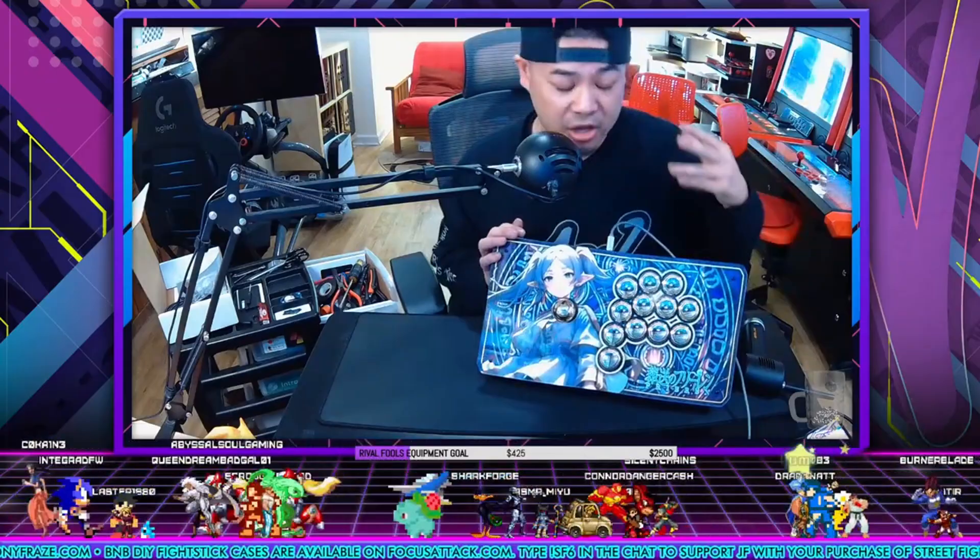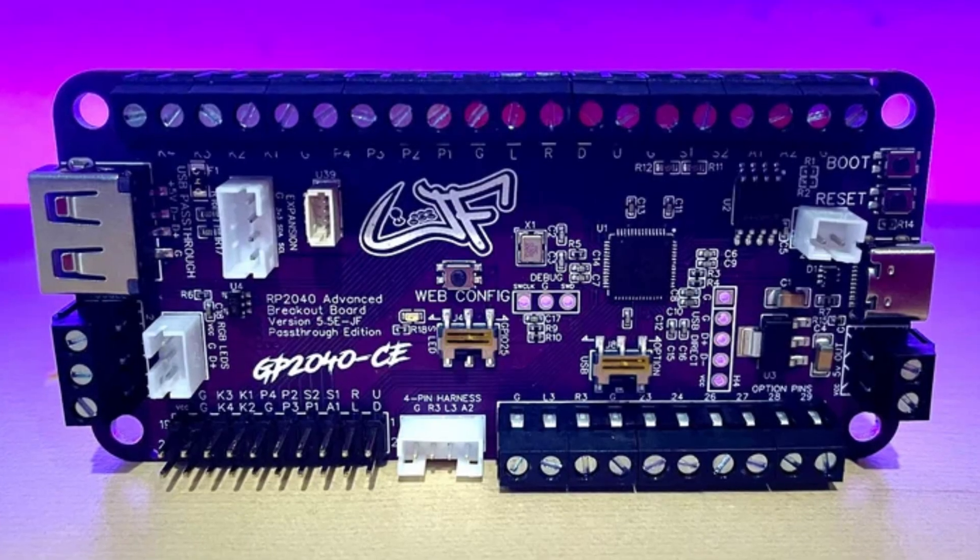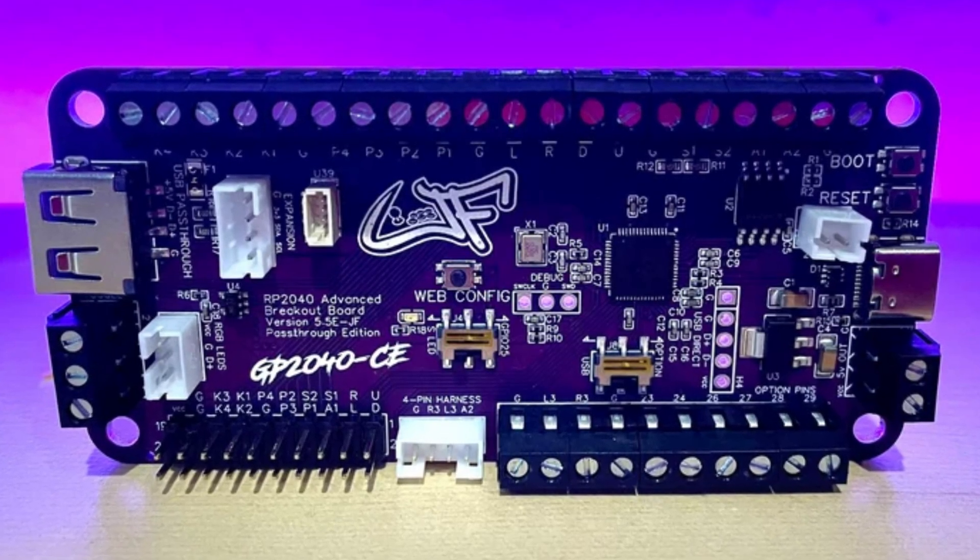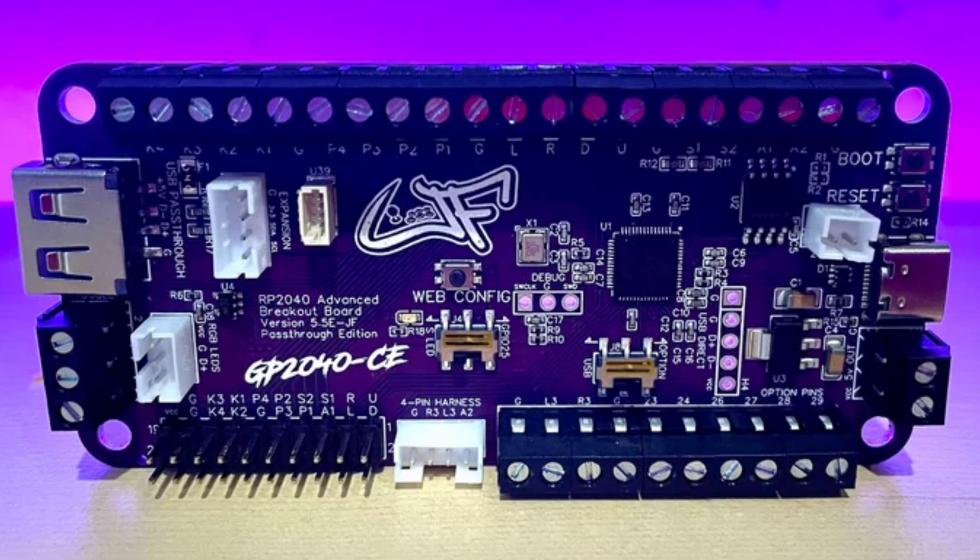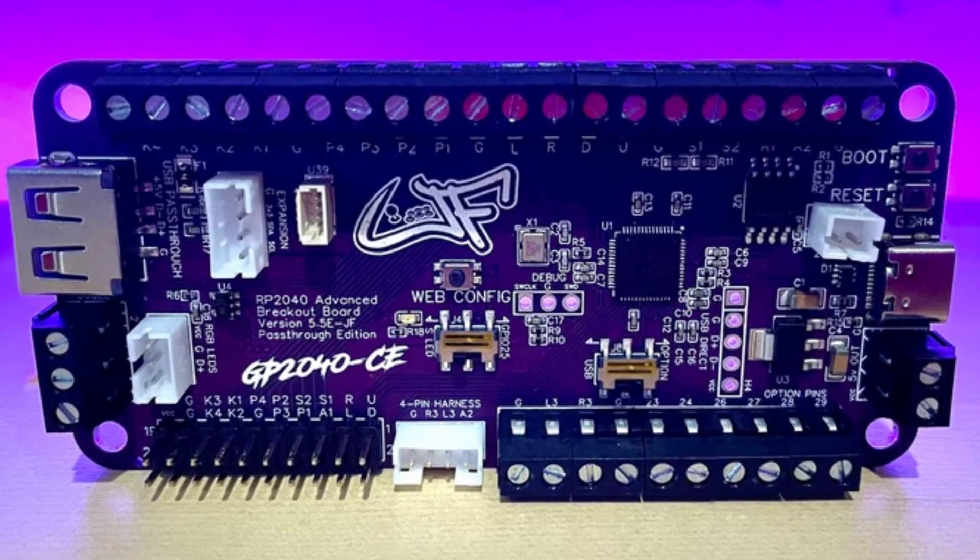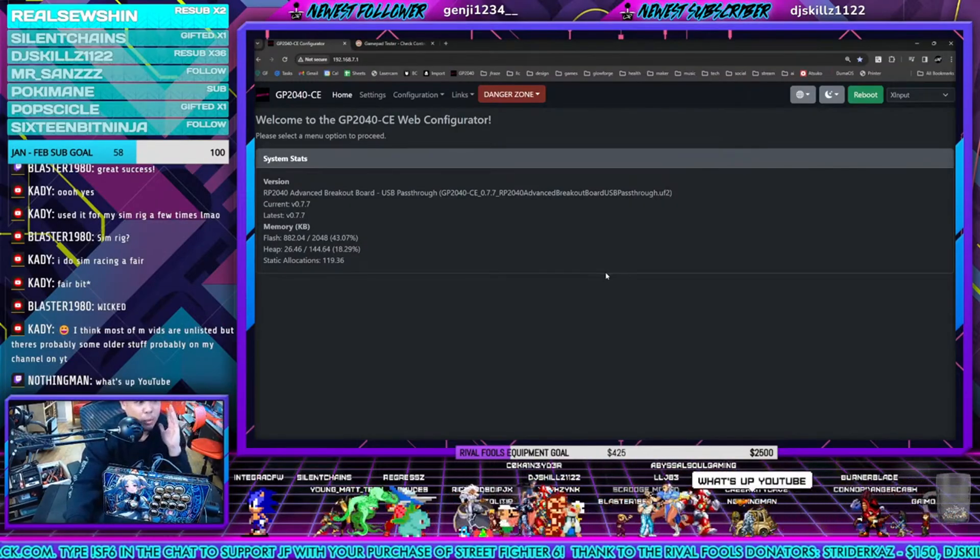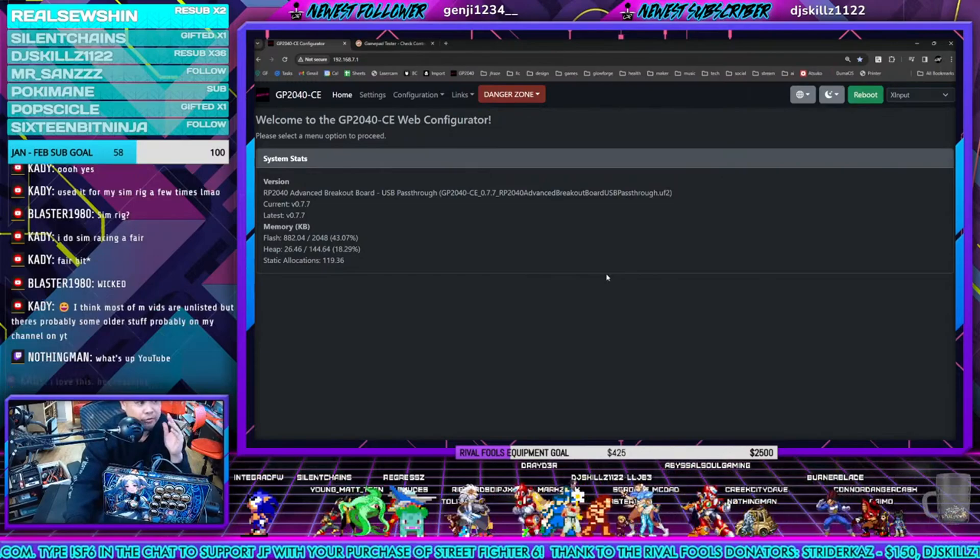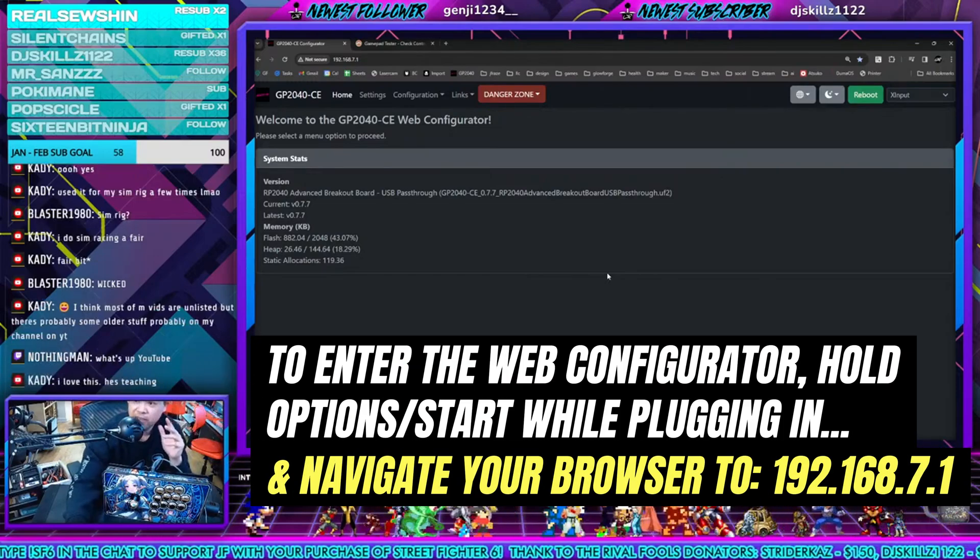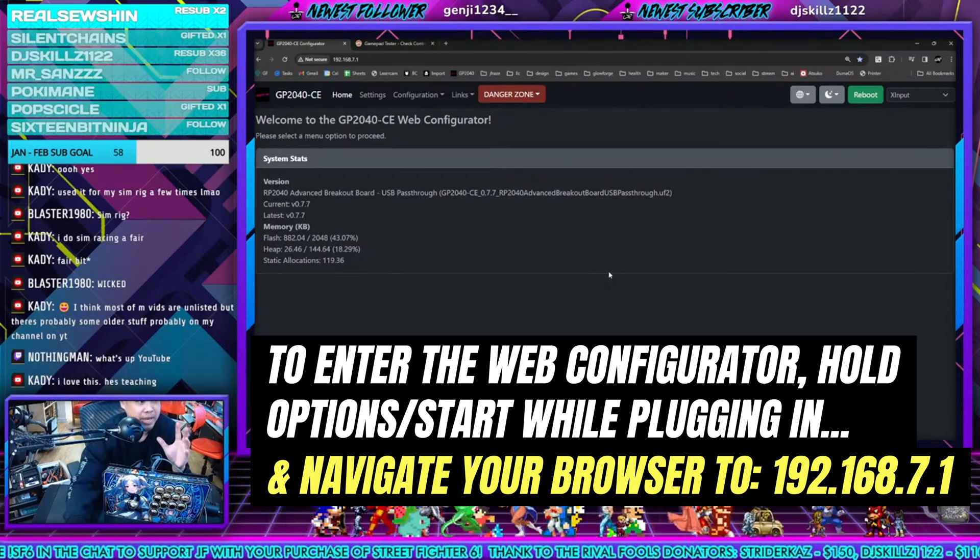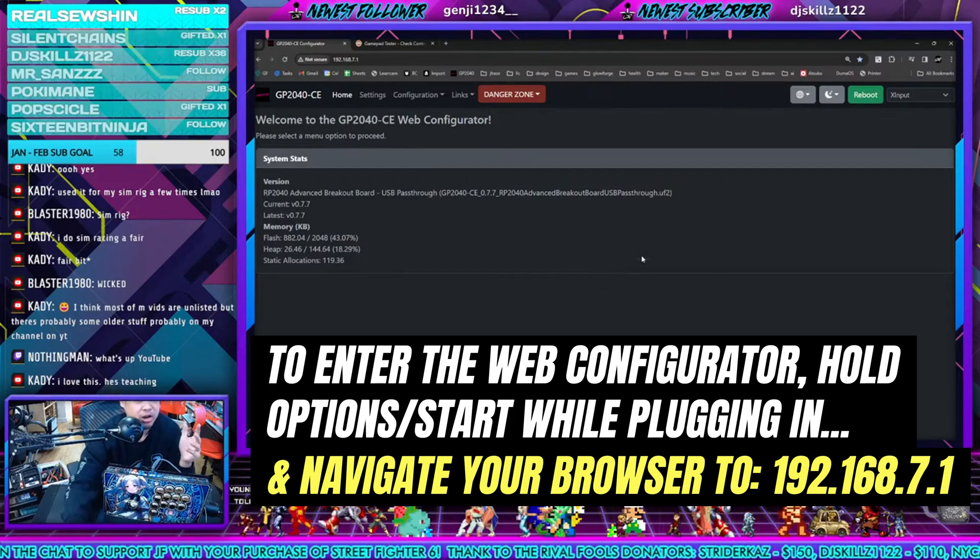This is done using the GP2040 CE PCB and I will quickly show you how that works. So we are in the web configurator for the GP2040 CE. This is the main page and there's a couple things to check off.